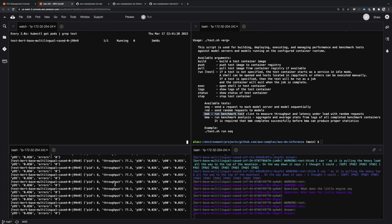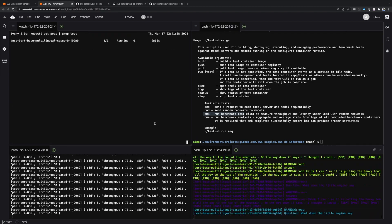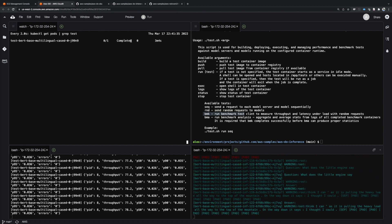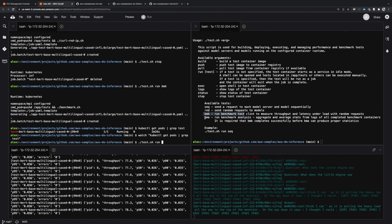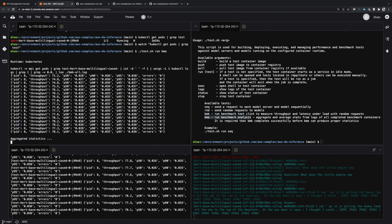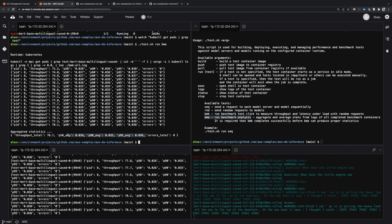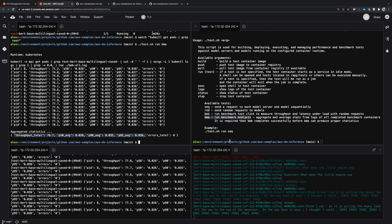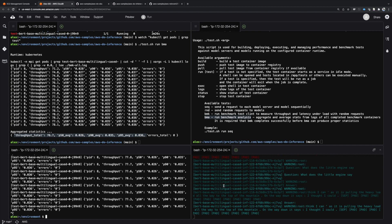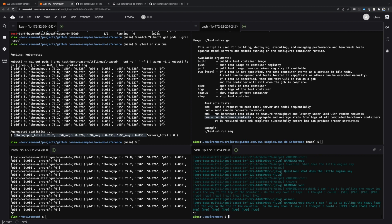The results show that we're achieving a throughput of more than 75 requests per second at latency of less than 36 milliseconds at the P95 percentile.